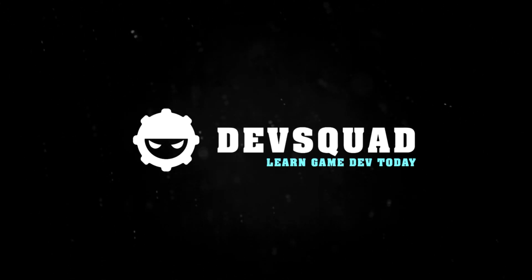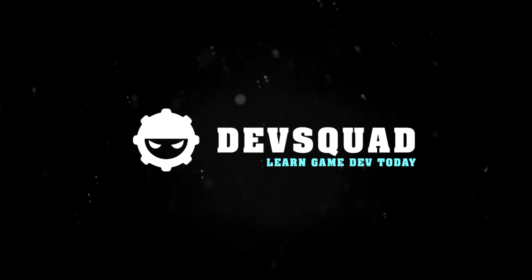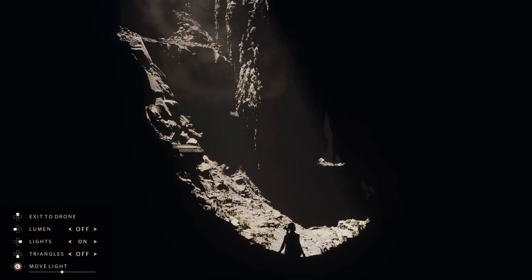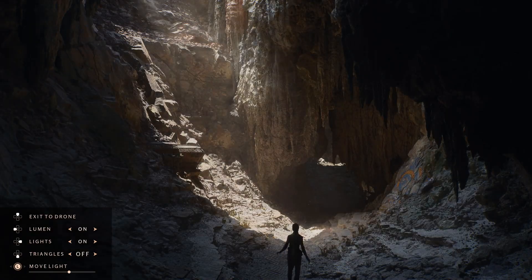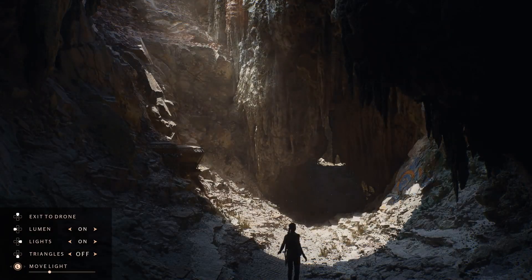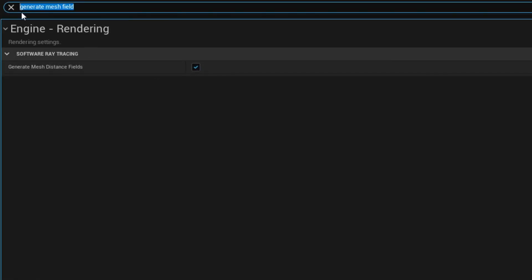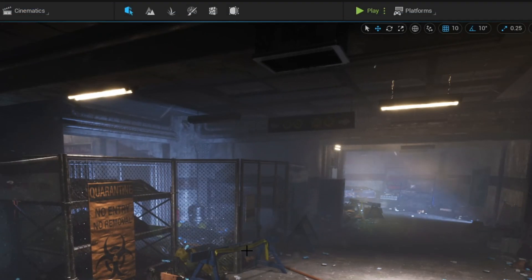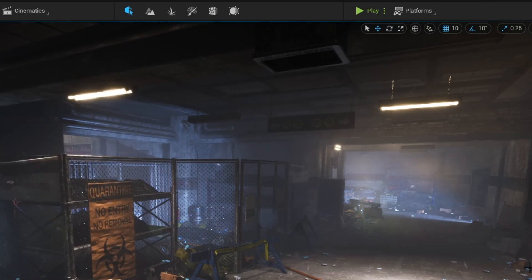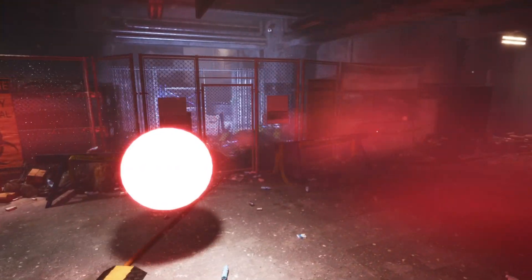Hey there DevSquad, today we're going to be taking a look at the power of Lumen inside of Unreal Engine 5. We're going to be starting off by showing you how to enable and use Lumen for the very first time.